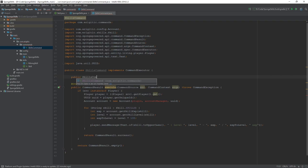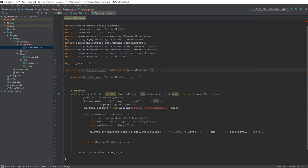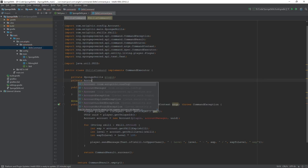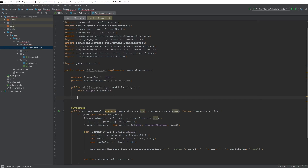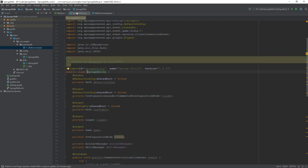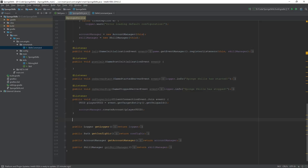With that done we need to create our constructor: 'public SkillsCommand(MainPlugin plugin)'. While we're at it, create a couple of class-level variables for the main plugin class and the account manager. Within the constructor, set the plugin variable to the passed-in plugin, and set accountManager equal to plugin.getAccountManager().